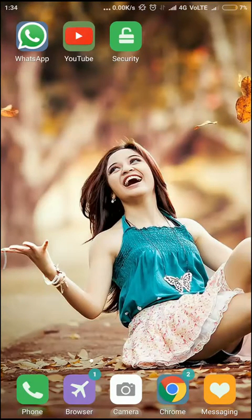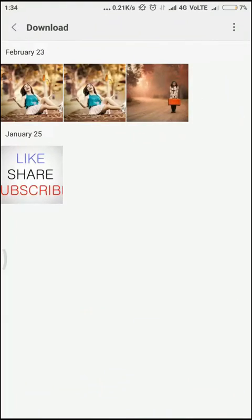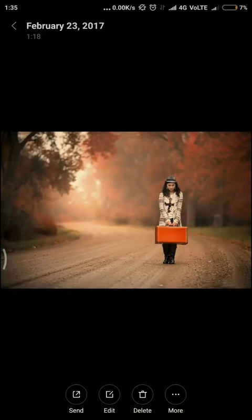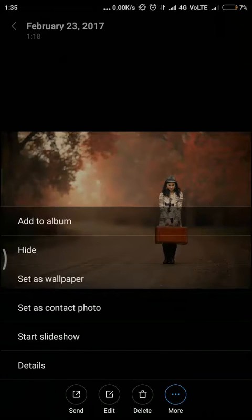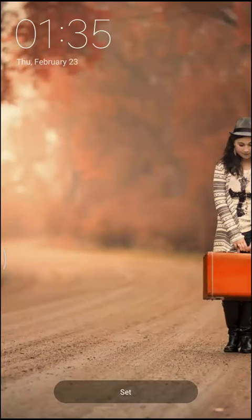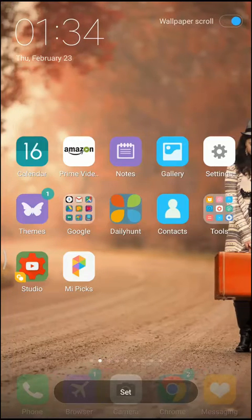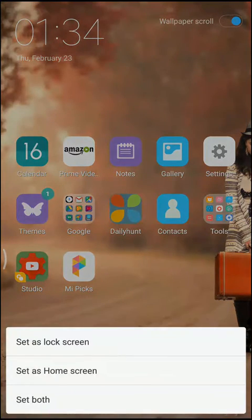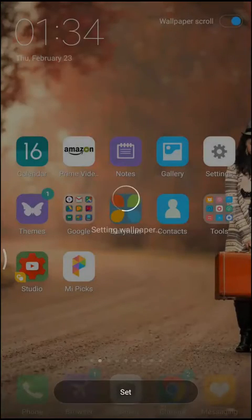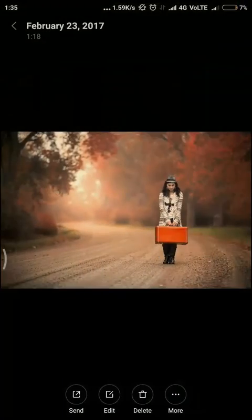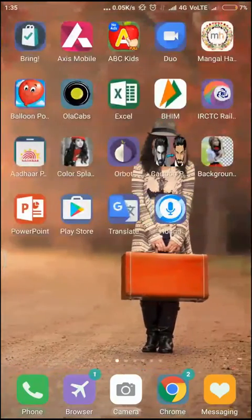There is another shortcut: just go to gallery, select your picture, and tap Set as Wallpaper. Again, before pressing set, touch once to get the preview and the wallpaper scroll option. Select wallpaper scroll, press set, and you are done — here we have the scrolling wallpaper.